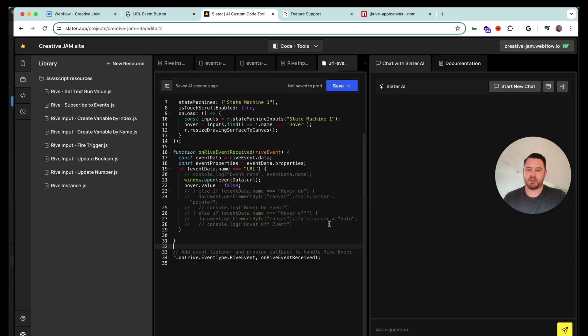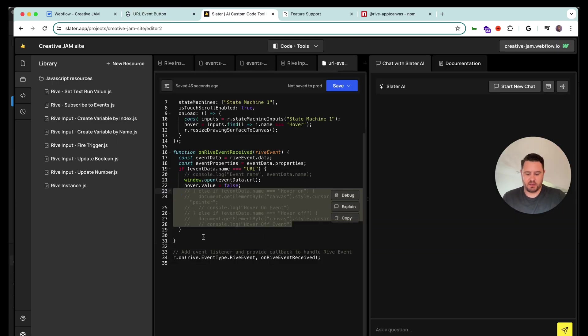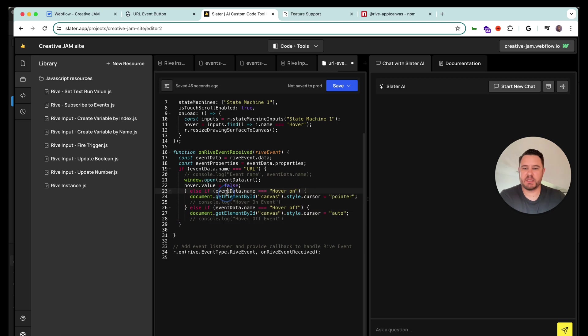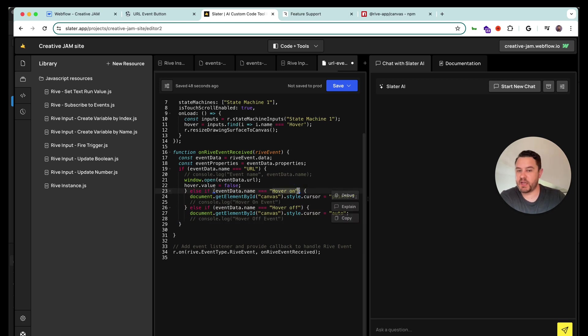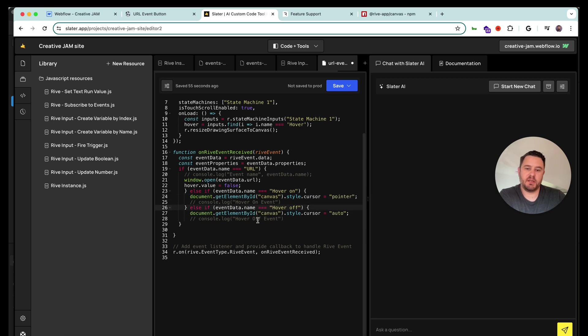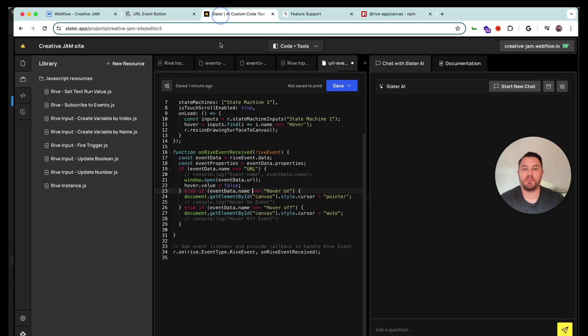So let me uncomment this section. And what it is saying is when the hover on event fires, then change the cursor style to pointer. And when the hover off event fires, change the cursor back to auto. So that is the code that's driving that.